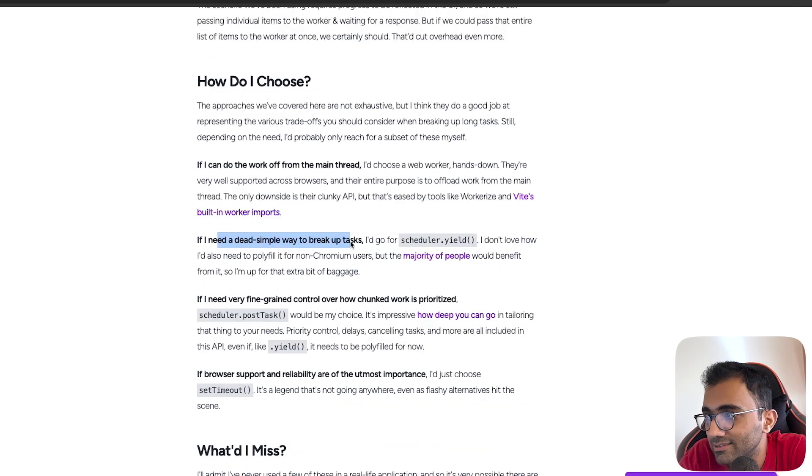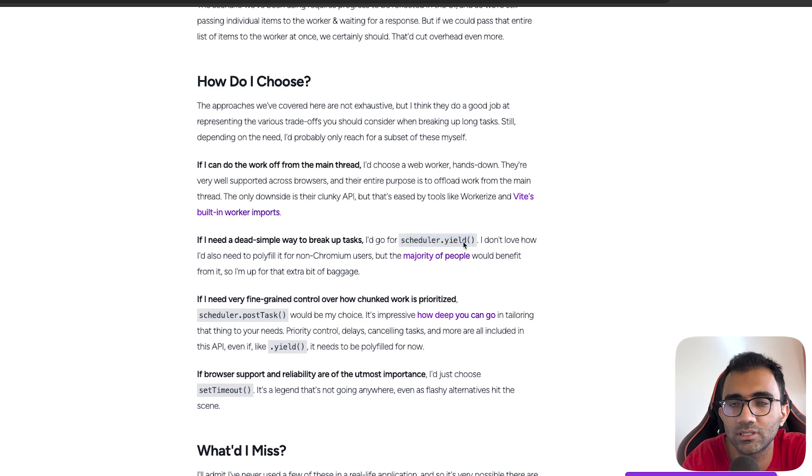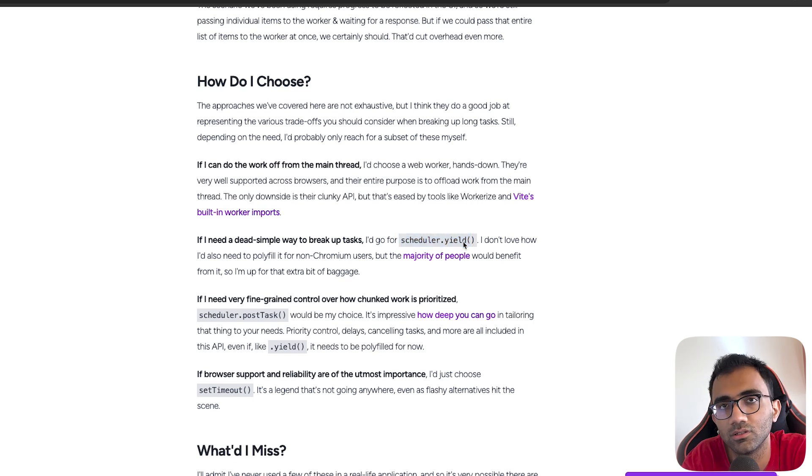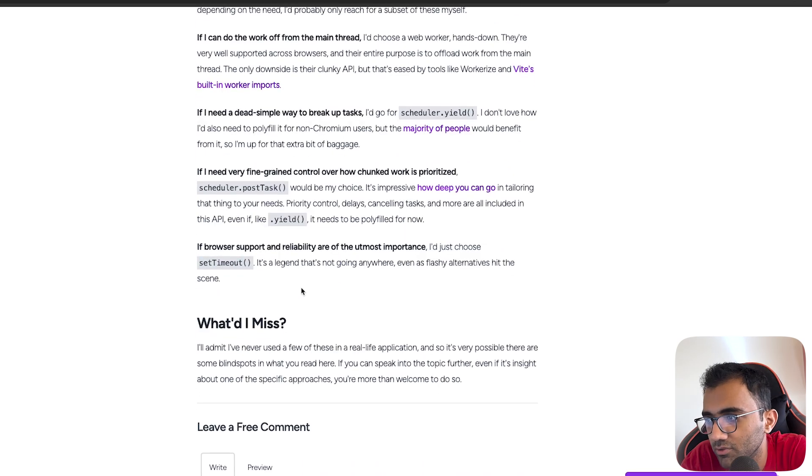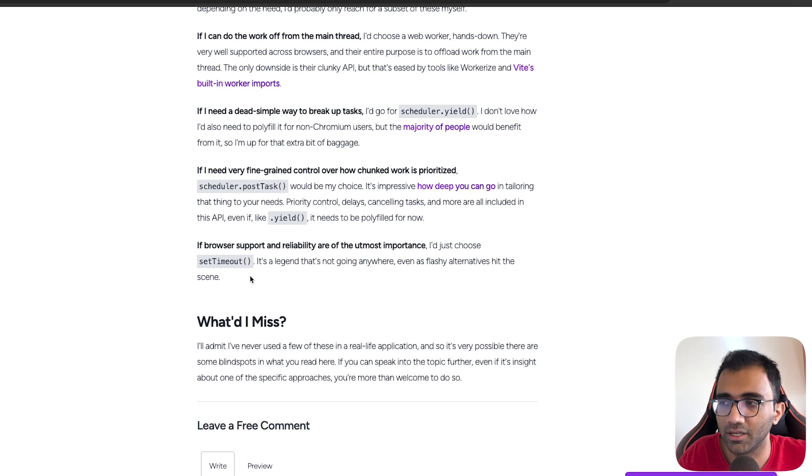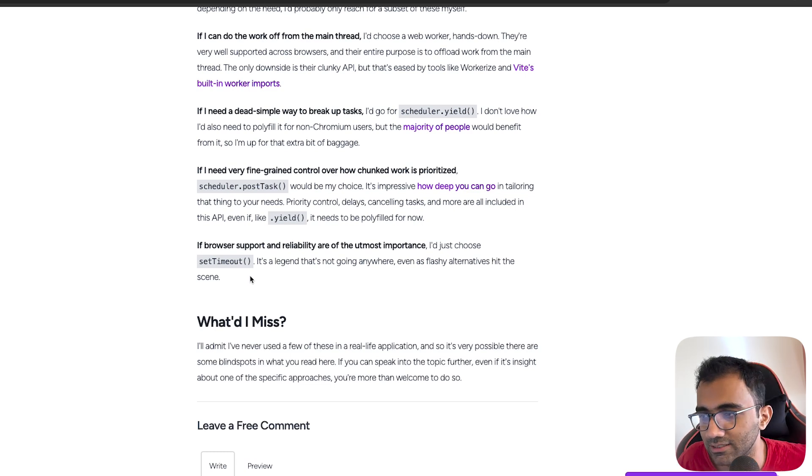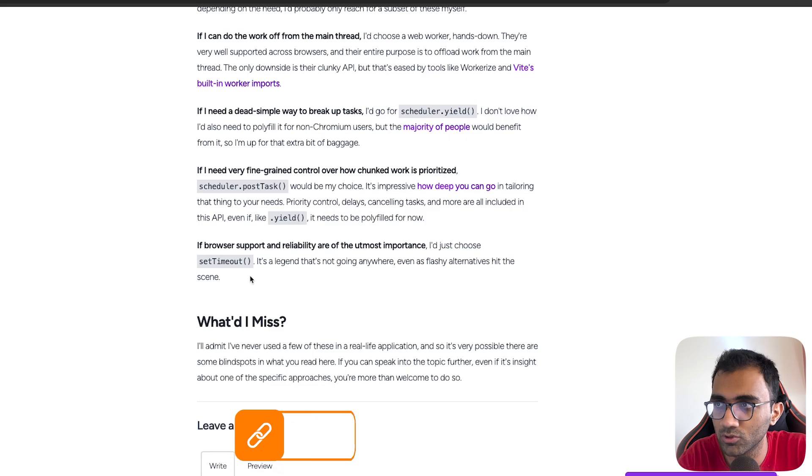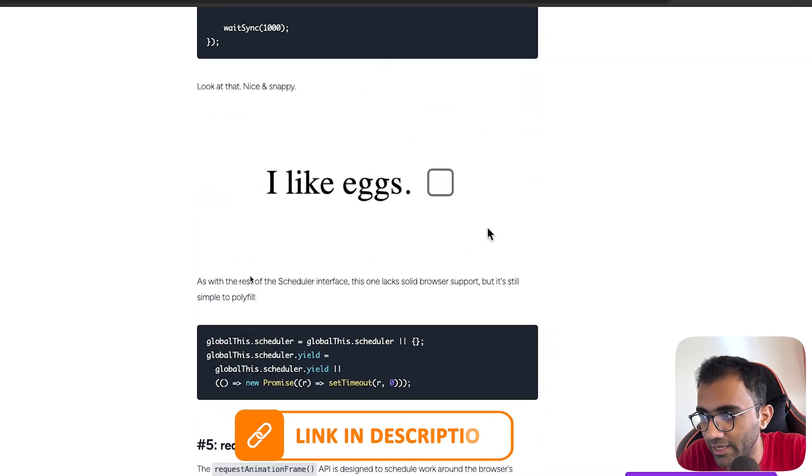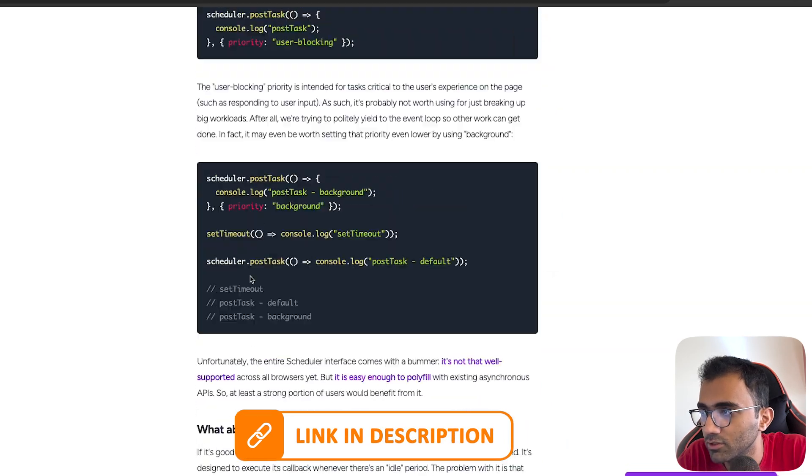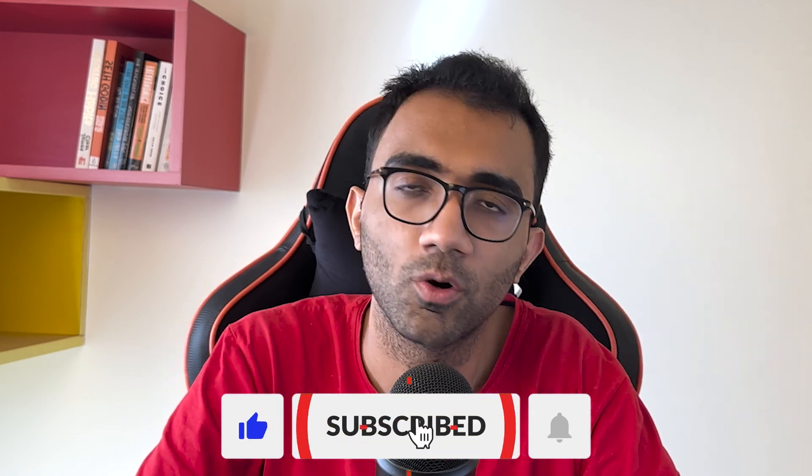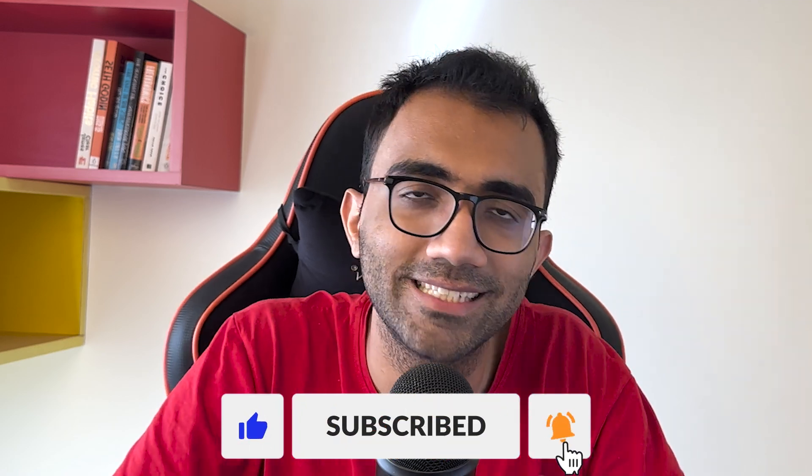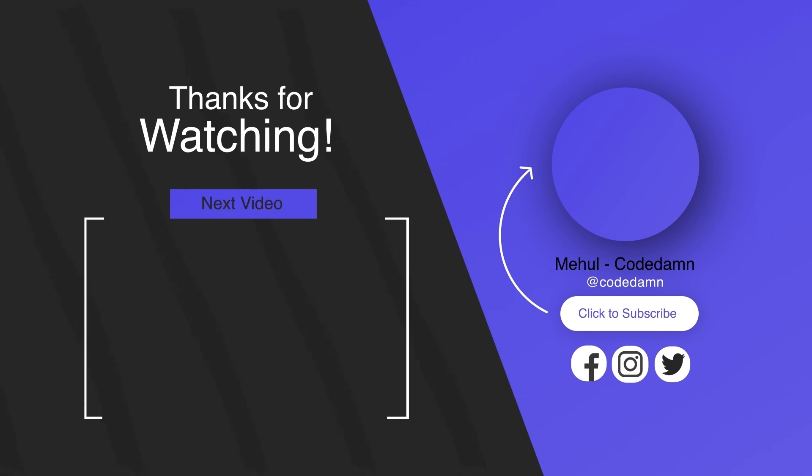If you need a dead simple way to break up tasks, scheduler.yield is a good API where you can just give some breathing room to the browser itself so that it is able to, every once in a while, update with user interactions. And of course, setTimeout is obviously here for a very long time - it has been here since the very start of JavaScript, I believe. I'll leave the blog post in the link below. That's all for this video, do let me know what you think, make sure you like and subscribe, thank you so much for watching, and I will see you in the next video very soon.